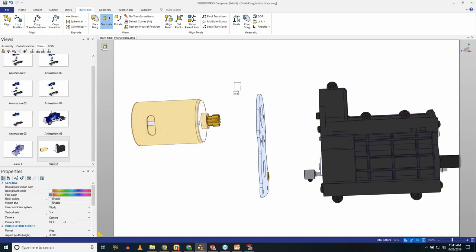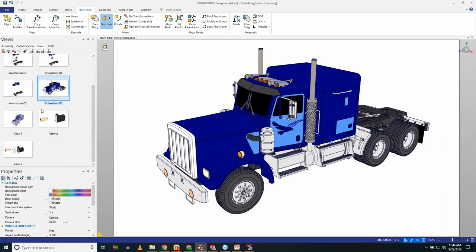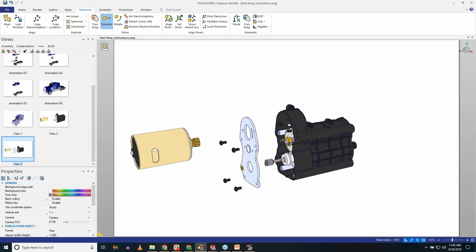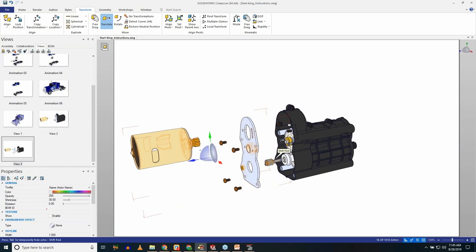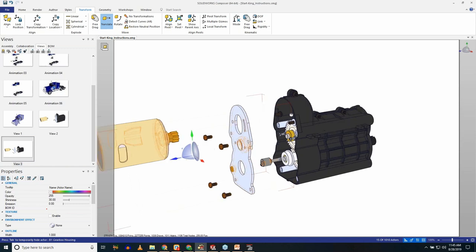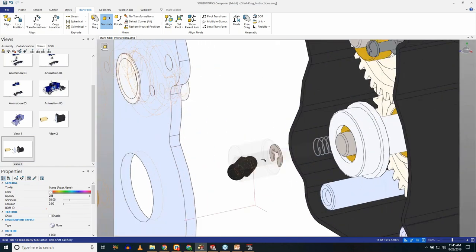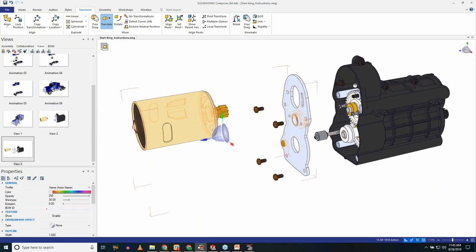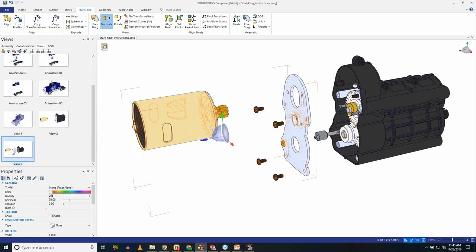Another great Composer shortcut: pressing Tab lets you jump through components one at a time to make selections. Once you learn these little tricks the program is unbeatable for speed. I can tab through things, hide things, make selections, and it makes everything simple. Now let's create a bill of materials for these selected components.